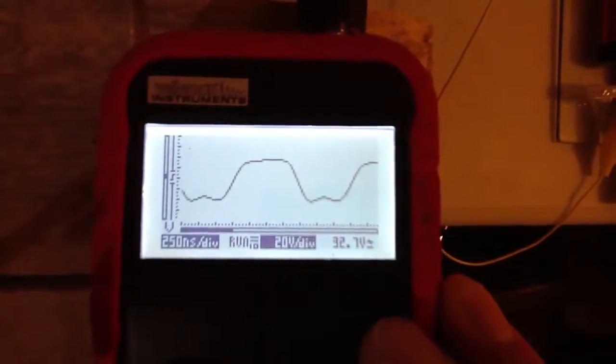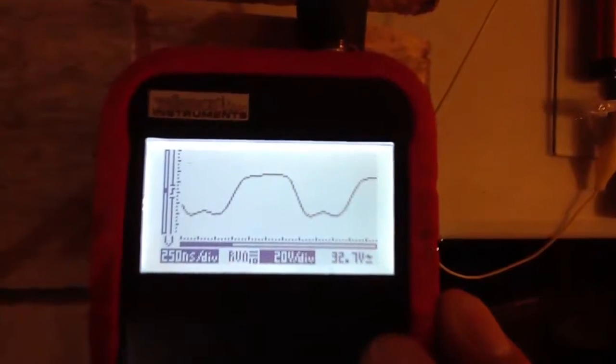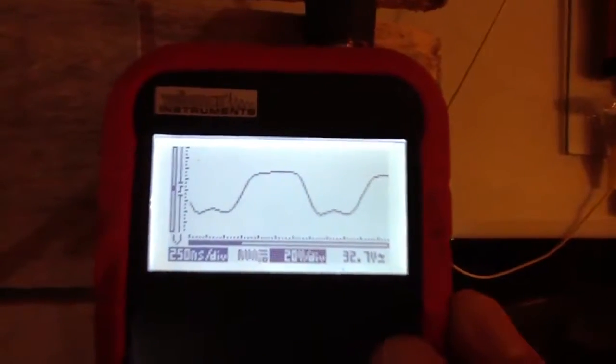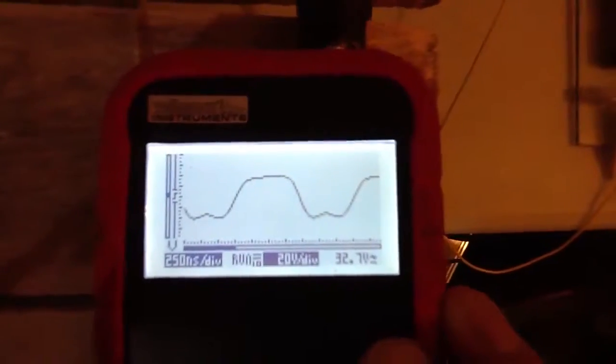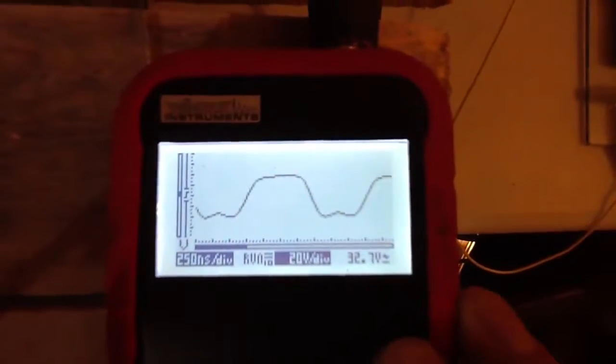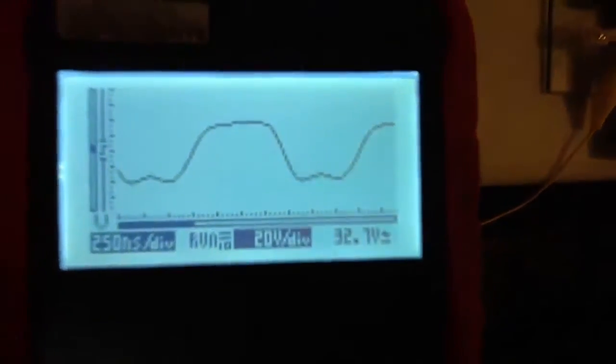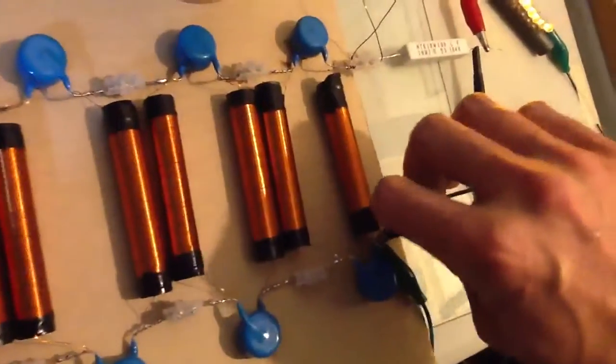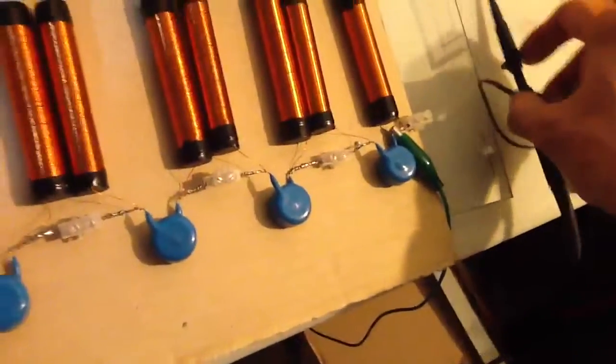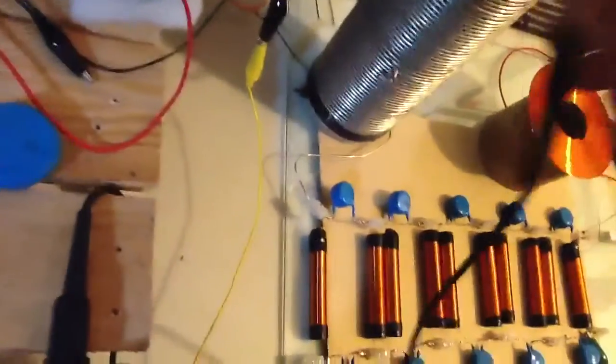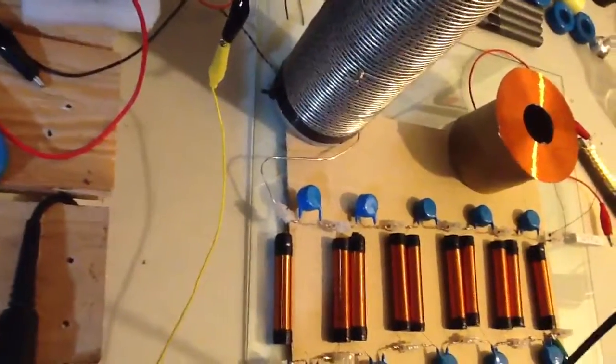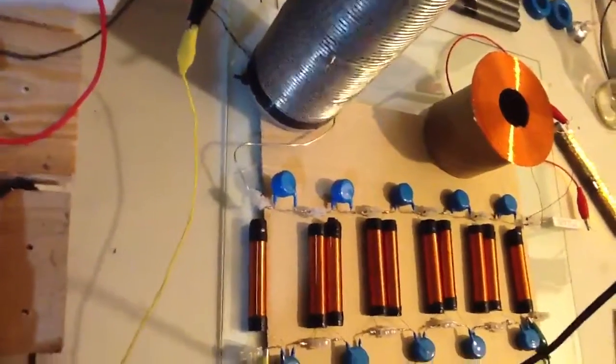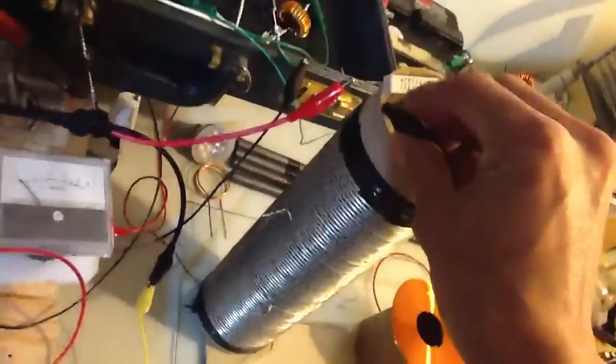32.7 volts RMS and 25 milliamps. Okay, so now we will put the probe on the output, or sorry, the input.